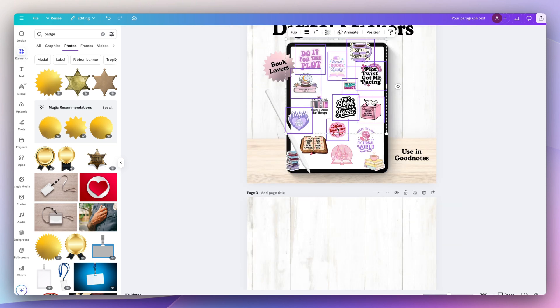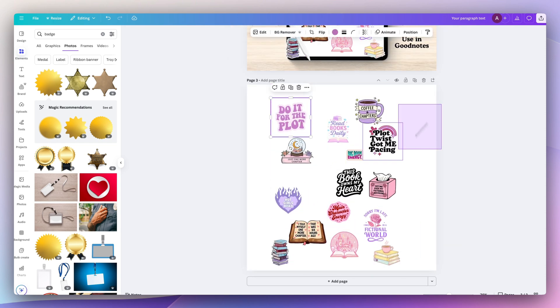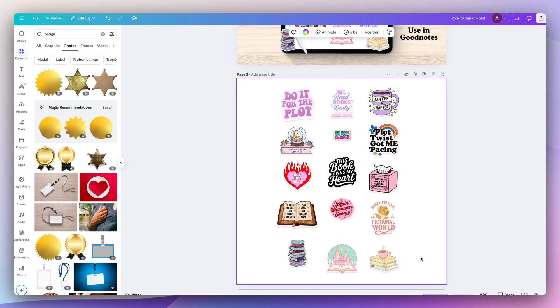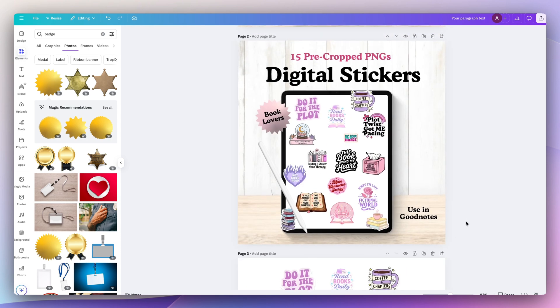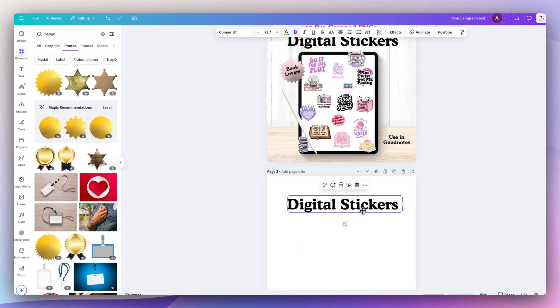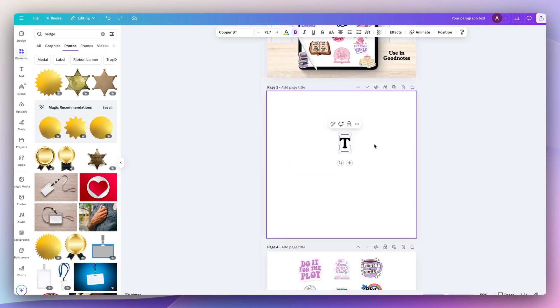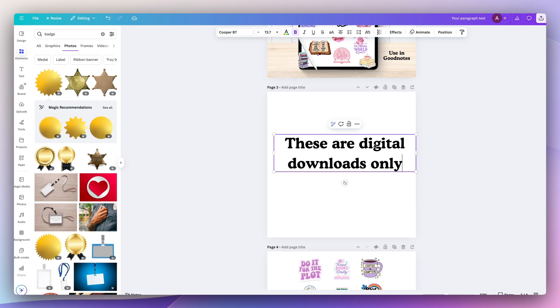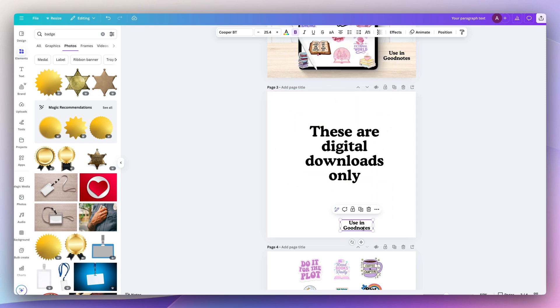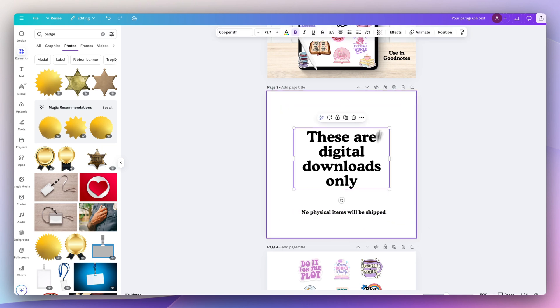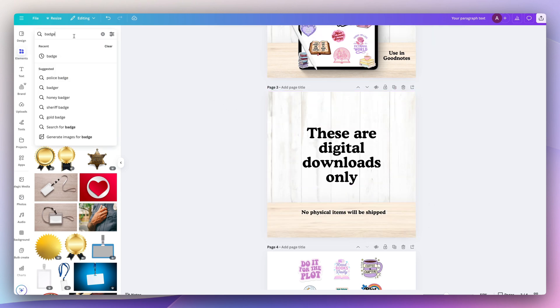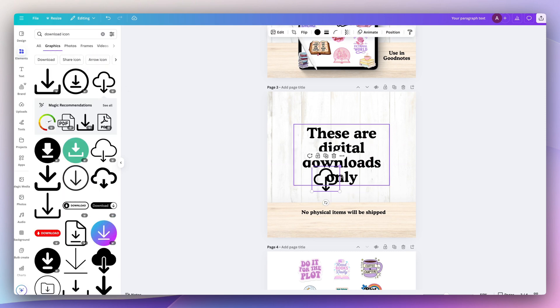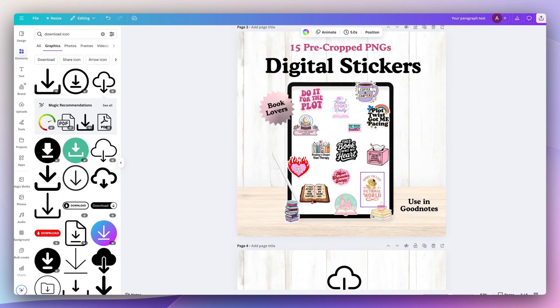For the next mockup listing, I want to just include each individual sticker on a blank white background. So this way people know exactly what they're getting. I recommend always creating a mockup that says these particular products are digital downloads only and no physical items will be shipped. A lot of people don't actually read the description and they'll just look at the mockup listings. So if you include important items in the mockup listing, that will definitely save you a lot of headache in the future.